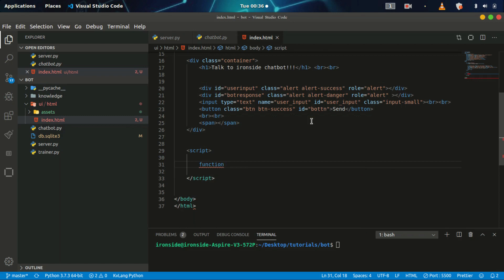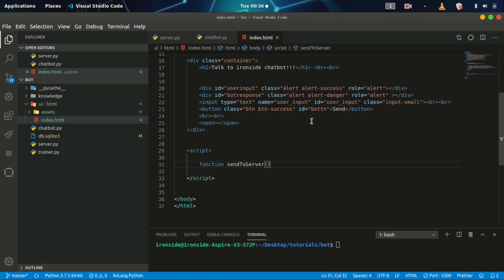I'm going to call this function 'sendToServer'. Whenever we call it, it's going to submit our chat to the server. This HTML is separate content — I'm not rendering it as a Flask template. First I need to call AJAX.